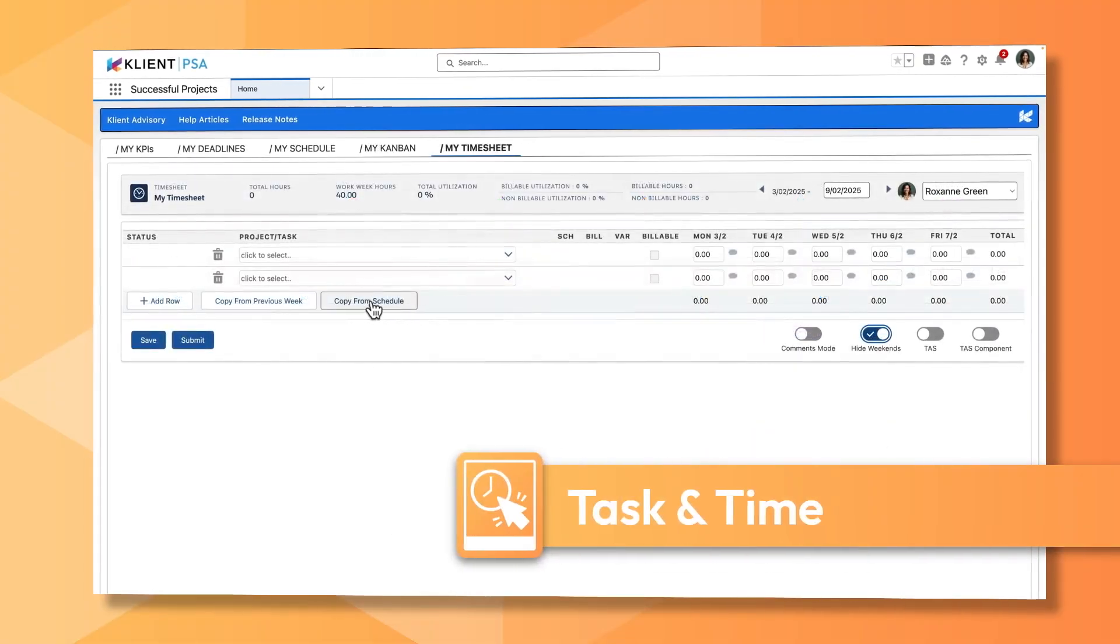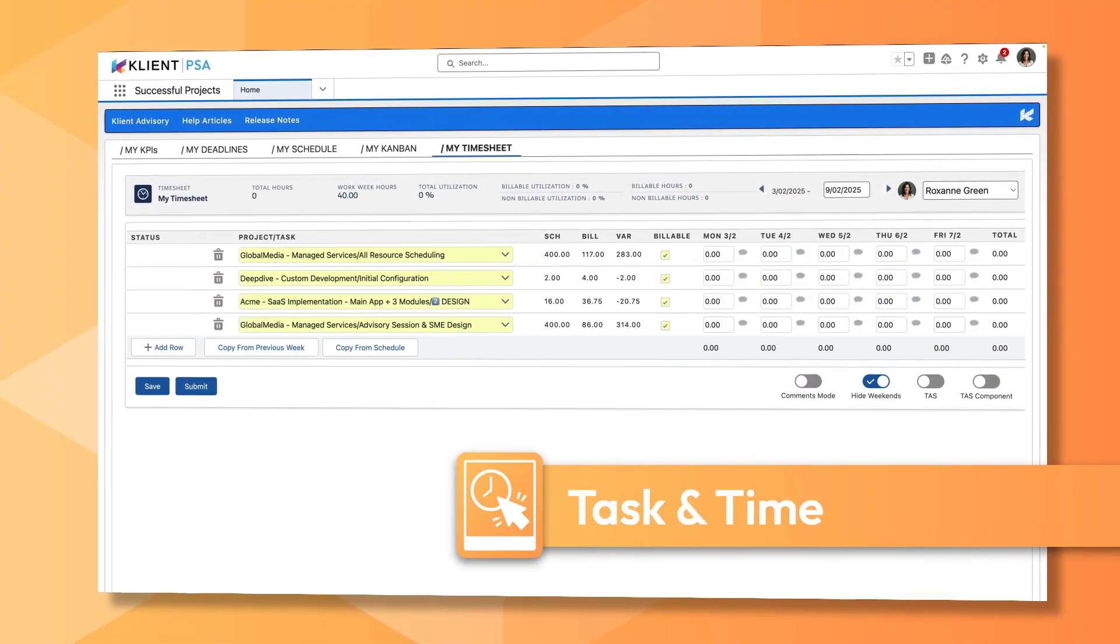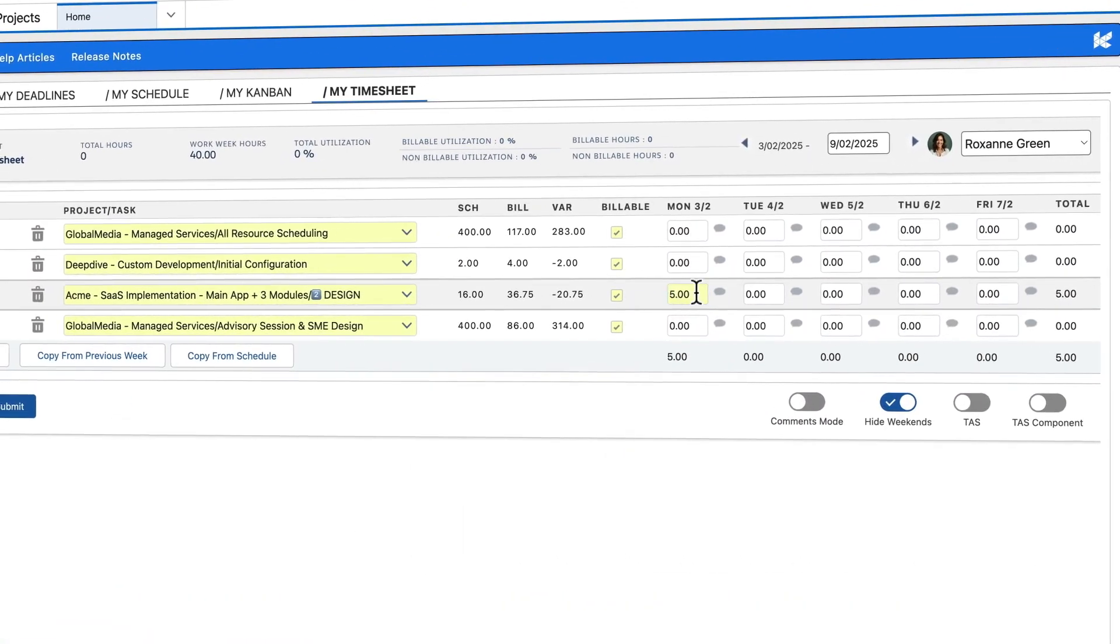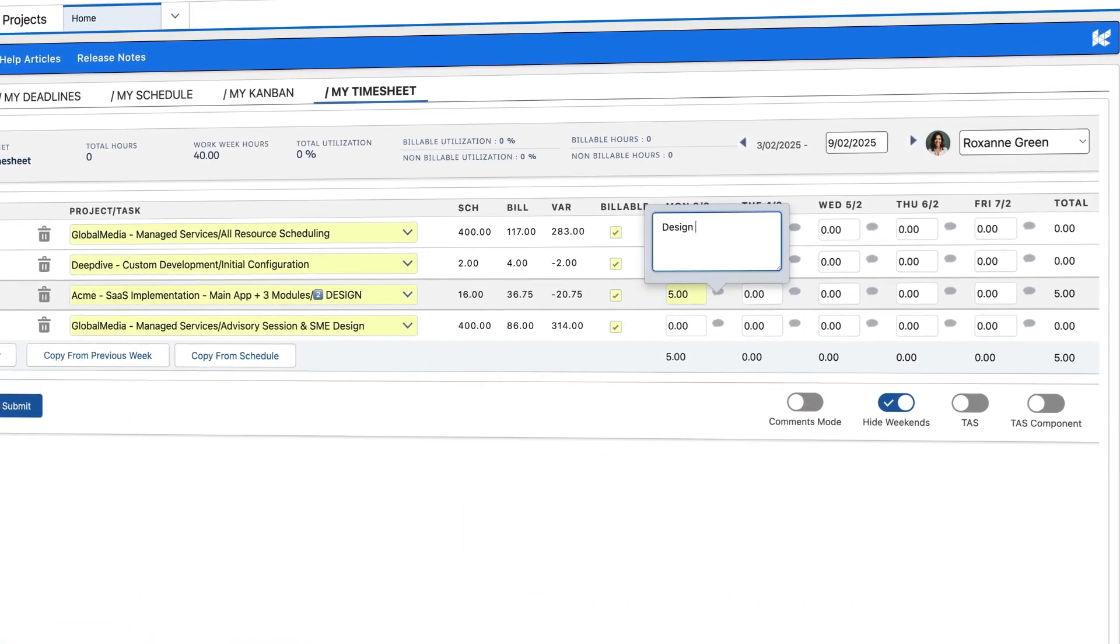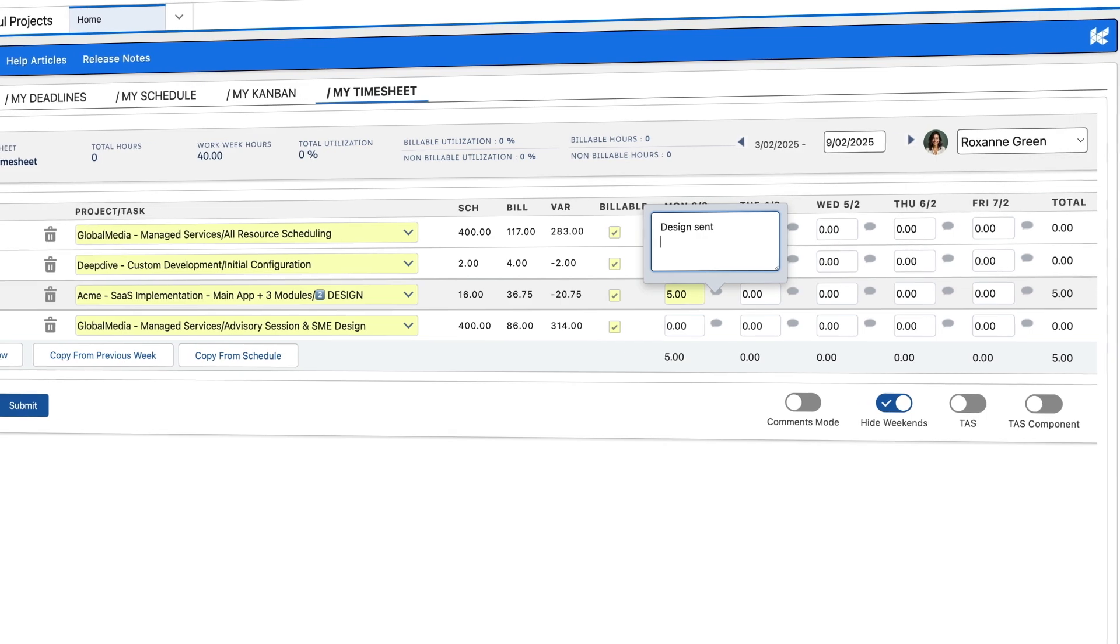Log time effortlessly from anywhere. Capture every billable minute and maximize revenue.